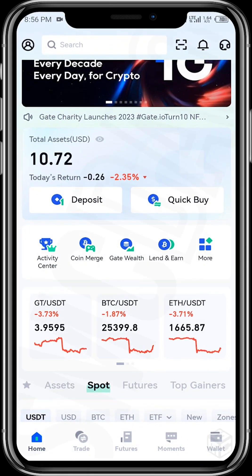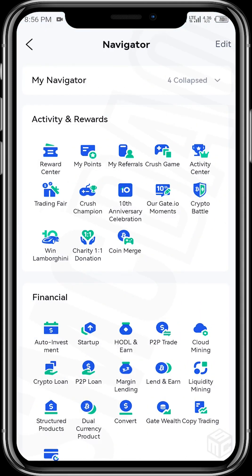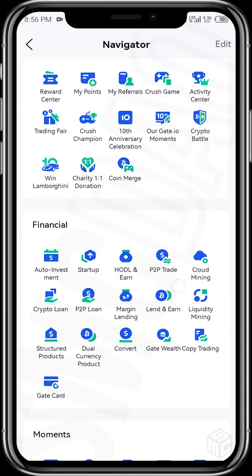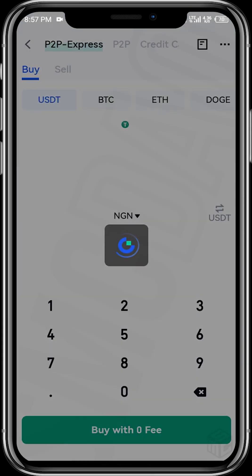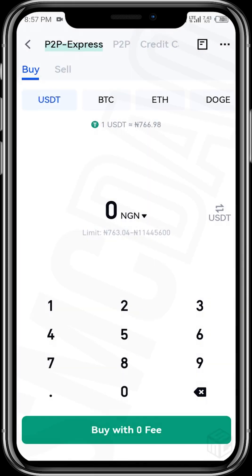Then you tap on 'More', scroll up to the Financial section, and tap on 'P2P Trade'. Wait for this to open up. You'll see P2P Express at the top and P2P below it.